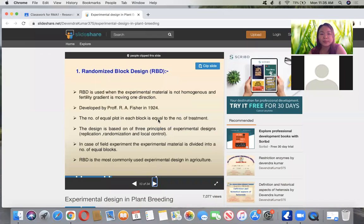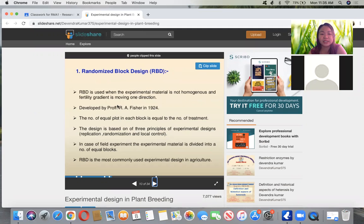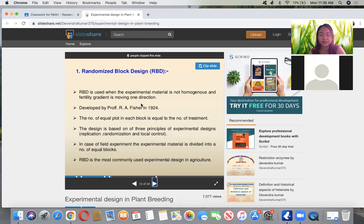Next is the randomized block design — developed by Fisher in 1924. It is used when the experimental material is not homogeneous in fertility and the fertility gradient is moving in one direction. It is commonly used in field studies. All field studies use randomized block design.